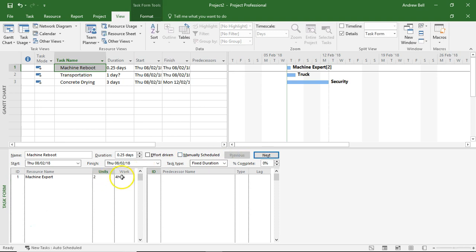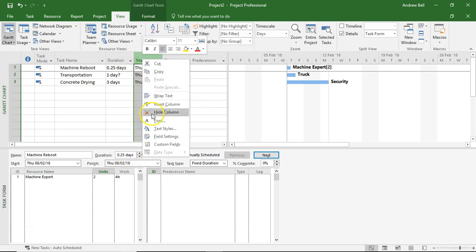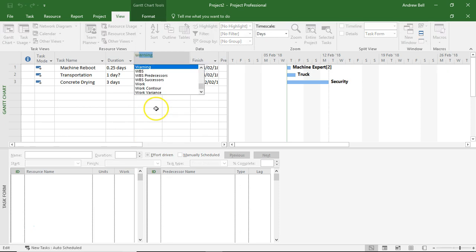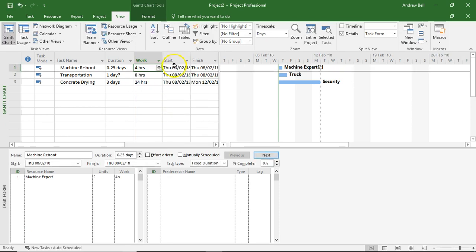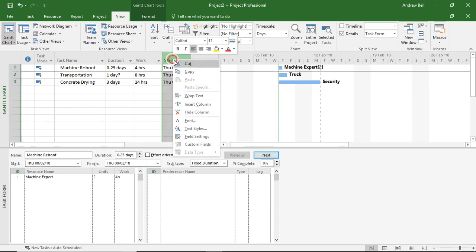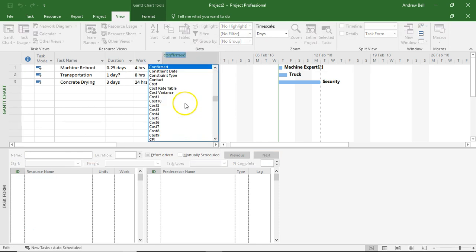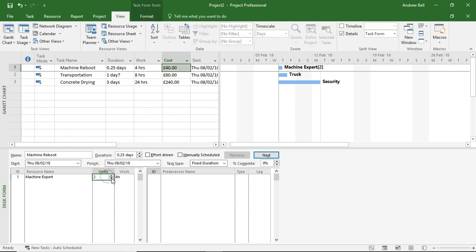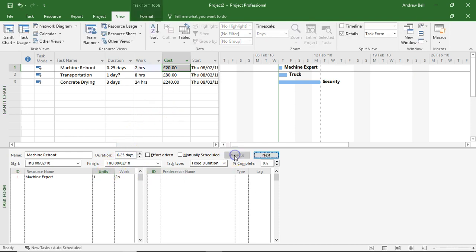Let me just insert - right-clicking just inserts the work column here. Press W on the keyboard. Right-clicking again, insert column, let's put the cost column up there. So let's take it back down to one resource. One resource, two hours of work, quarter of a day, cost is 20 pounds - ten pounds an hour, two hours.